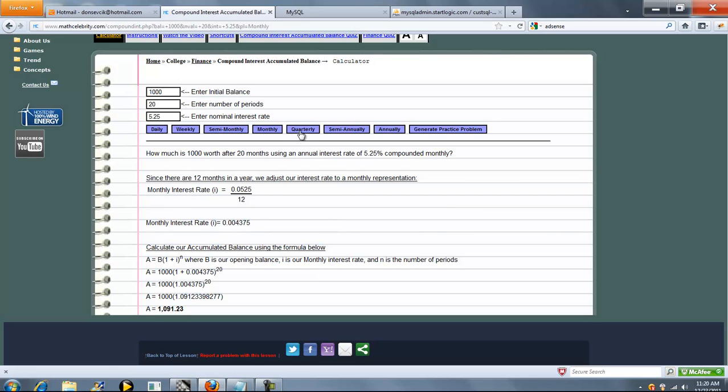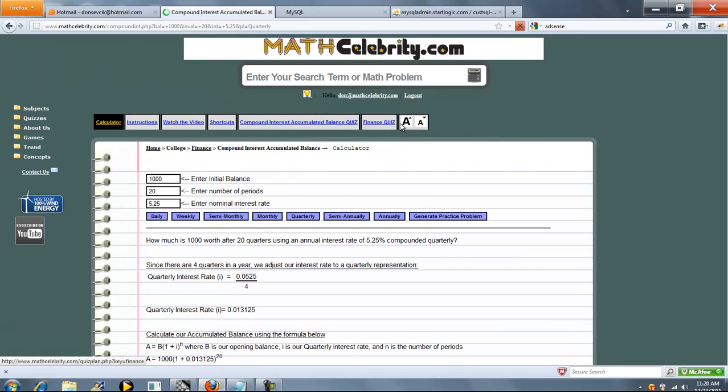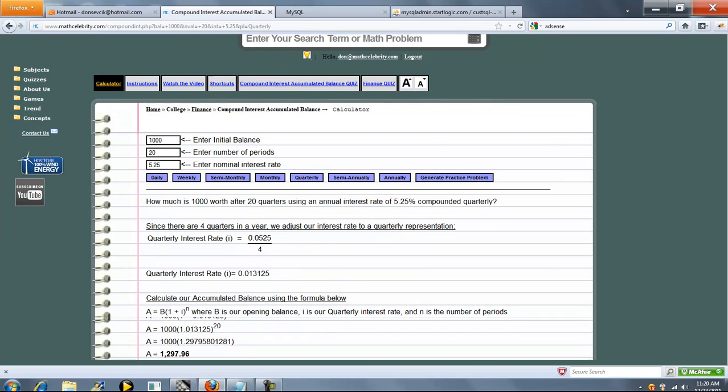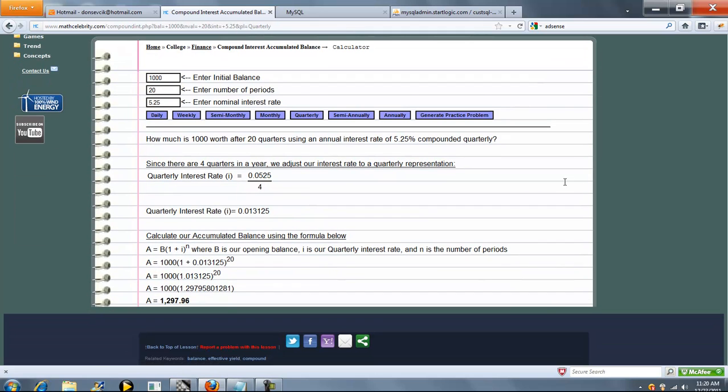Now let's go ahead and run quarterly. So this time we've got 0.13125 per quarter. We've got 20 quarters, and here's our final balance.